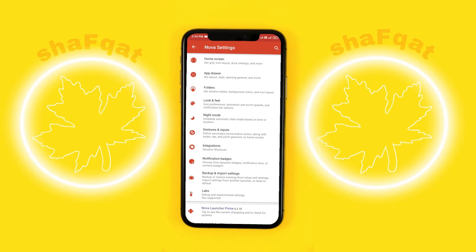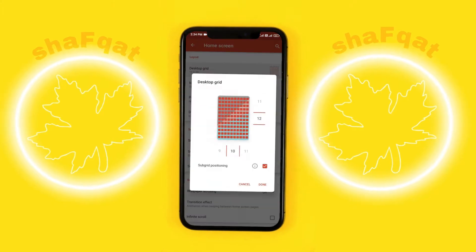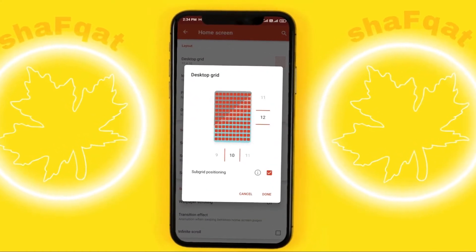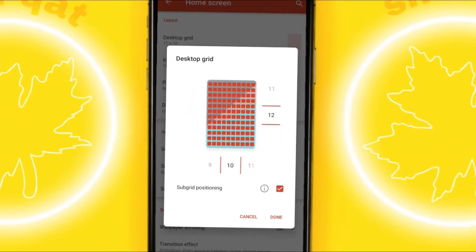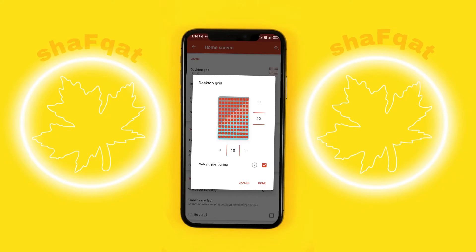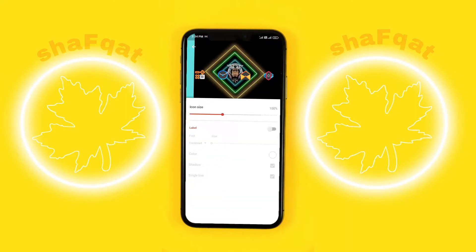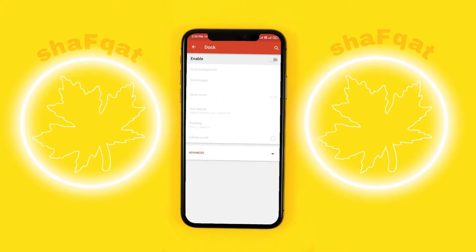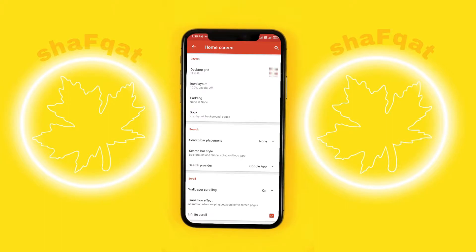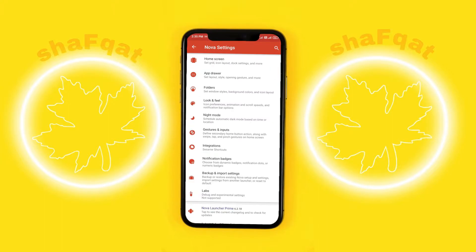We will change the home screen layout. First of all the grid size I will be using is 10 by 12, and I will turn on subgrid positioning. For the icon layout, the icon size I will be using is 100 percent. I will turn off the labels and also turn off the dock too. So that's it from the home screen.